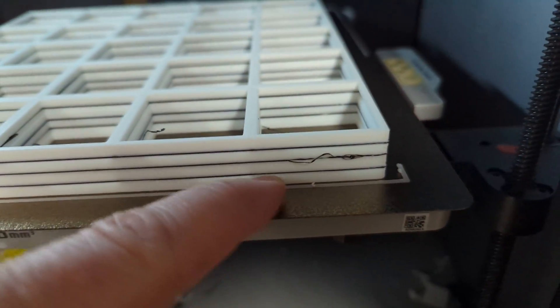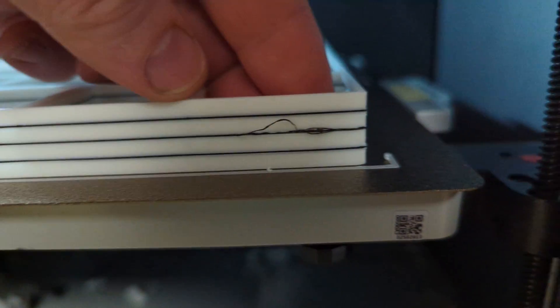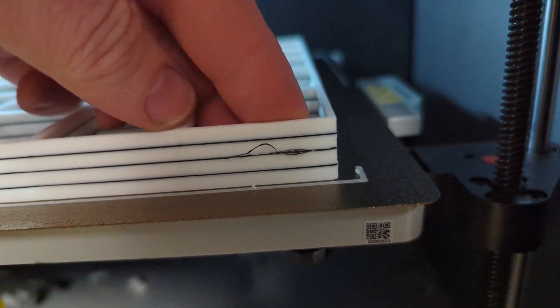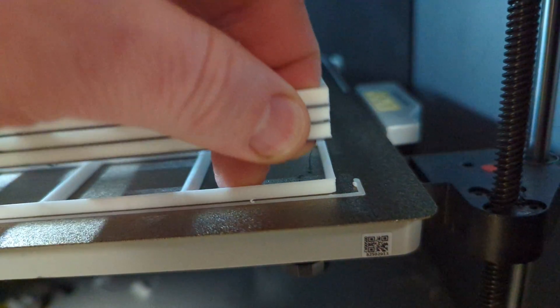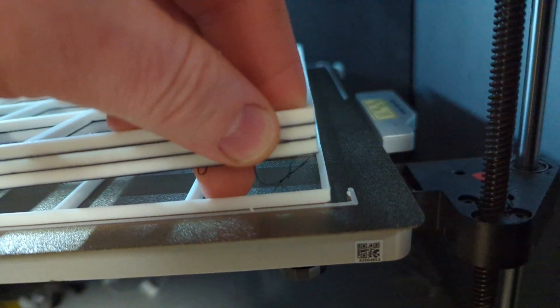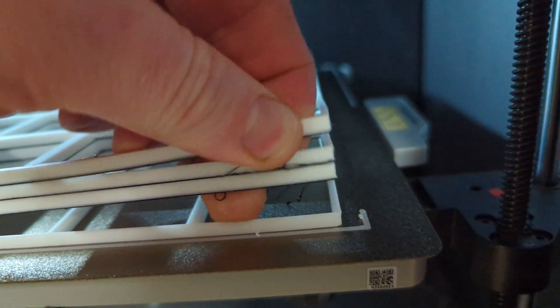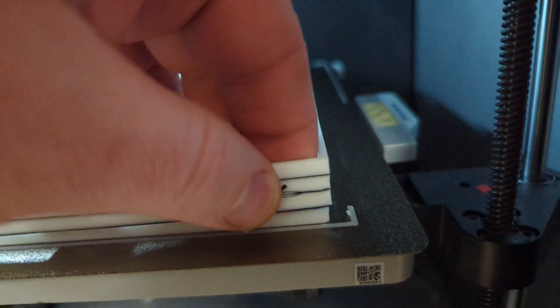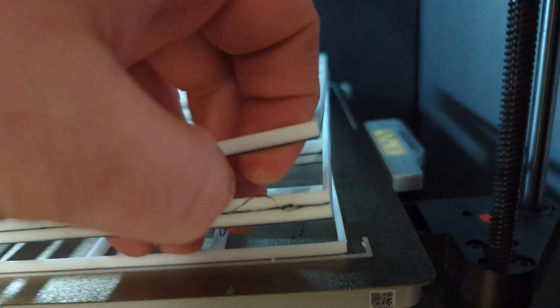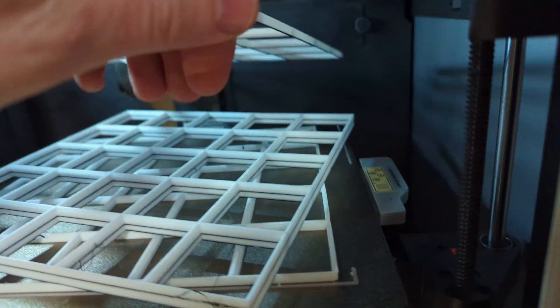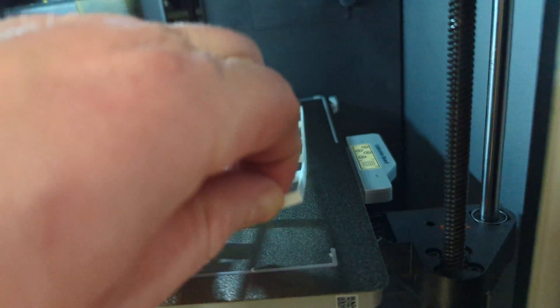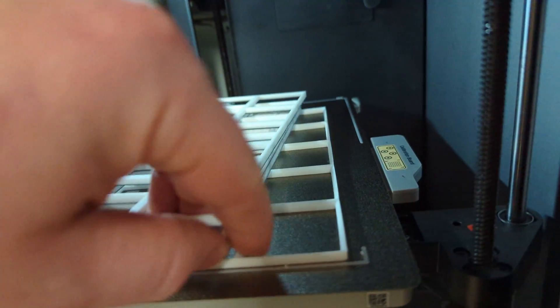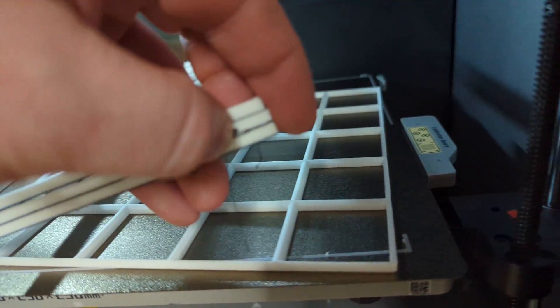So PETG and PLA do not bond. And so I have in there two layers of PETG between each layer of PLA. And we can see that they are separating wonderfully, in fact easier than it is stuck to the build plate.